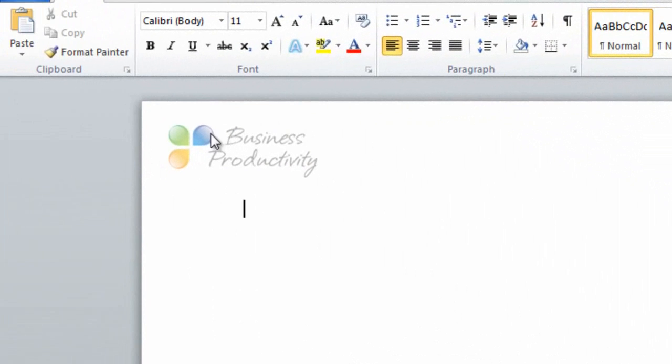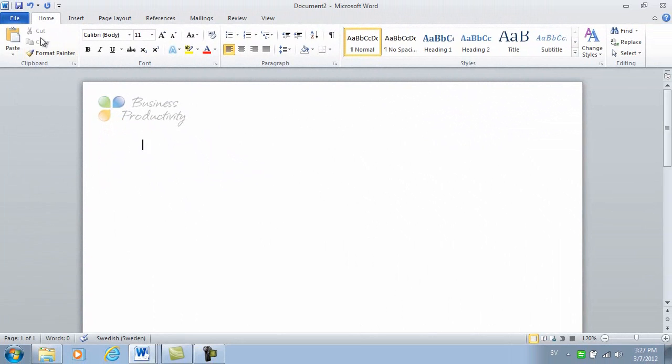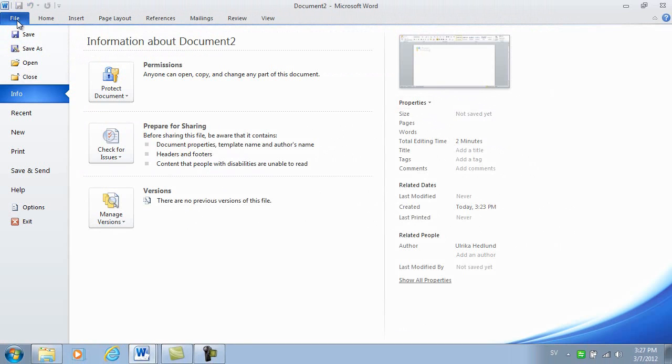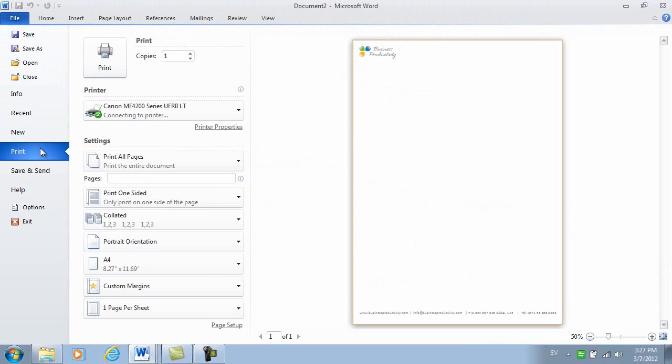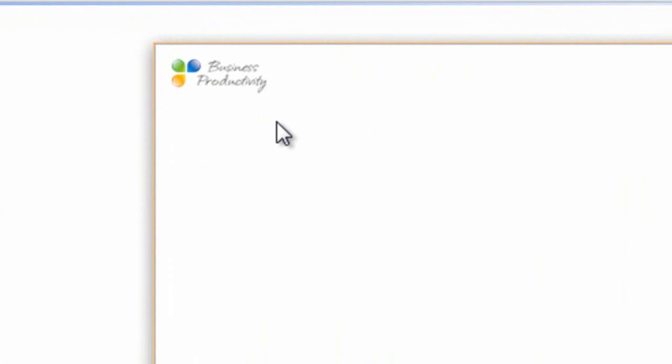The logo looks a bit faded, a bit washed out, but this is just Word's way of showing you that this is part of the header. When you print this document, let's look at the Print Preview, you can see that the logo type will be printed using the full colors.